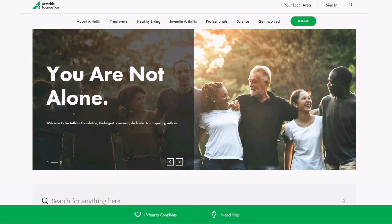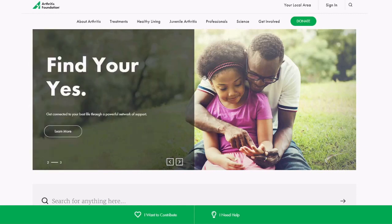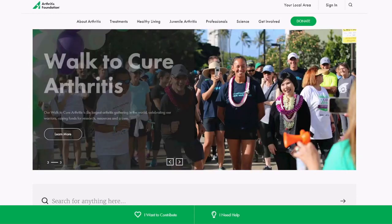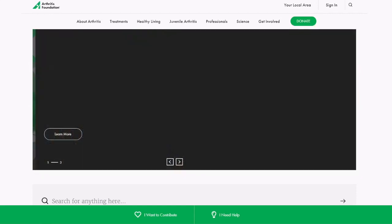Hello everyone and thank you for tuning in to the web tutorial training video. As you may have noticed, the Arthritis Foundation has a brand new website, so we wanted to give you a personal tour of the new advocacy page since some of the tools have moved around and may look a little bit different than you're used to.